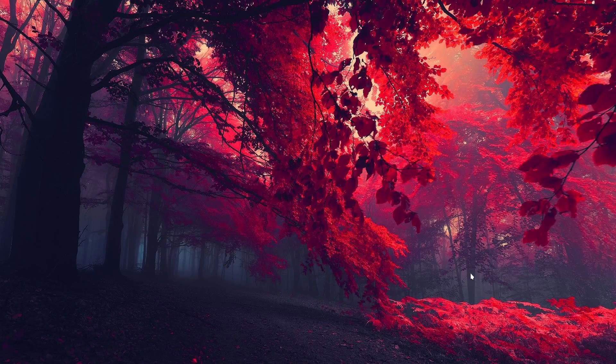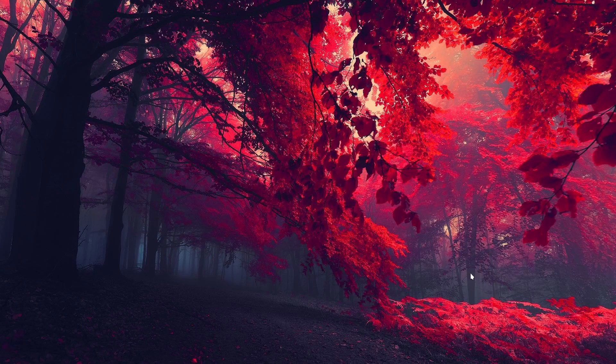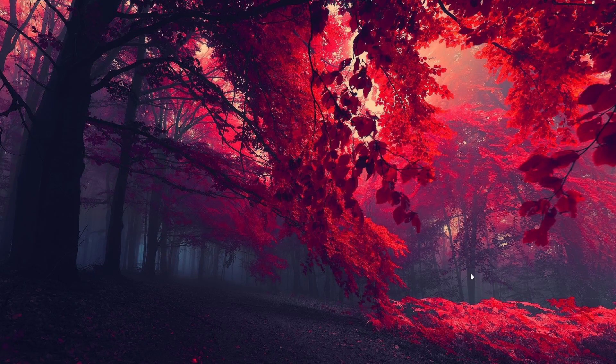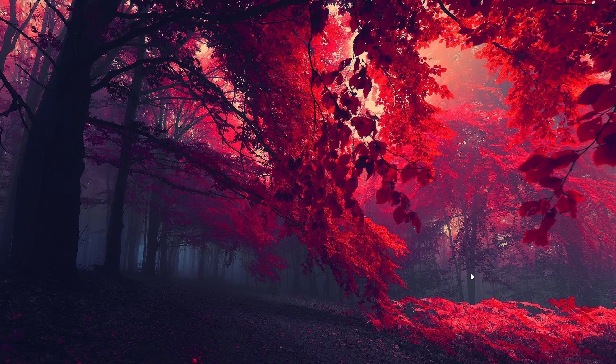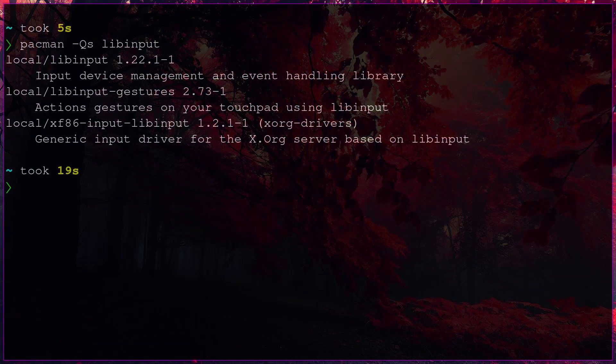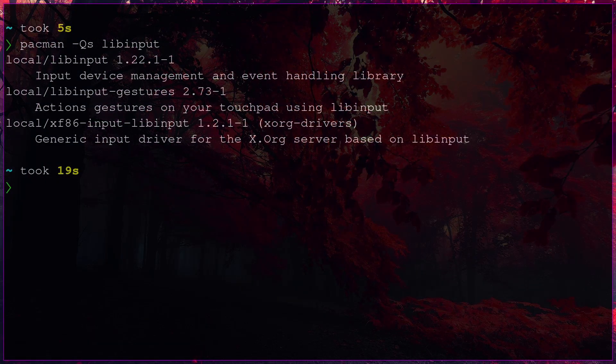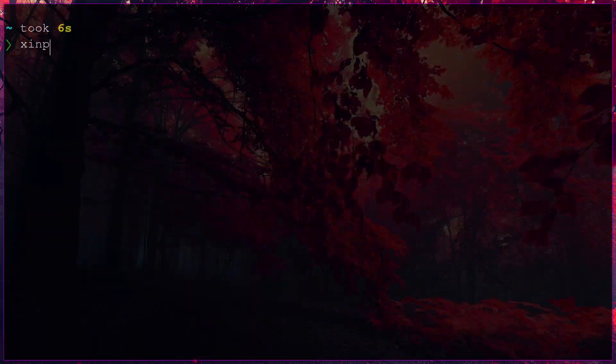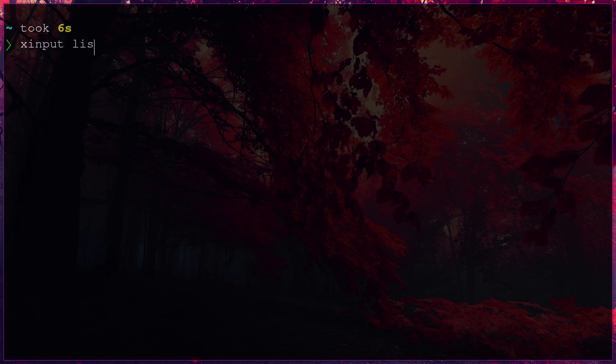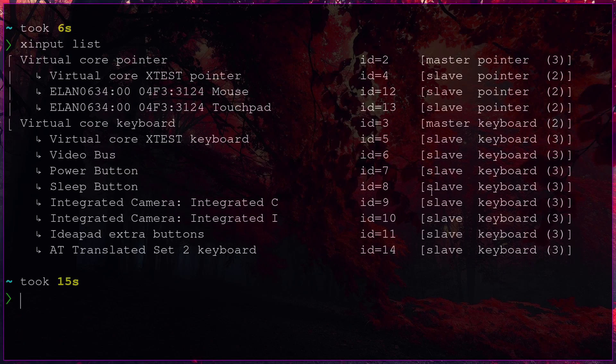If you happen to have a Lenovo laptop with an LN touchpad, you're most likely to face this problem. The thing is, you have got the driver installed, in my case Libinput, and X server seems to recognize the touchpad.